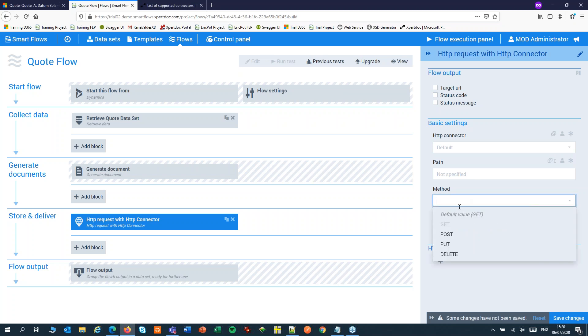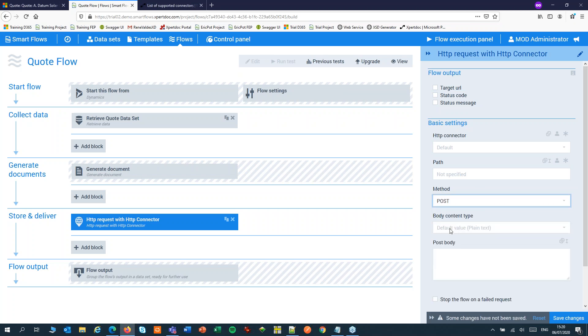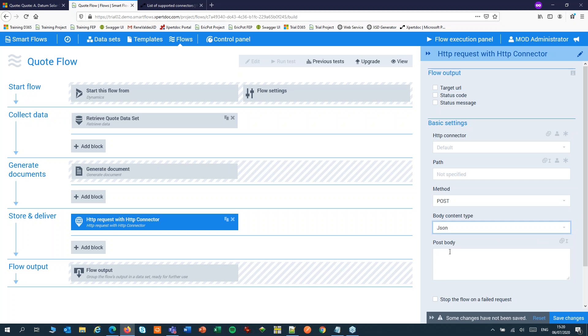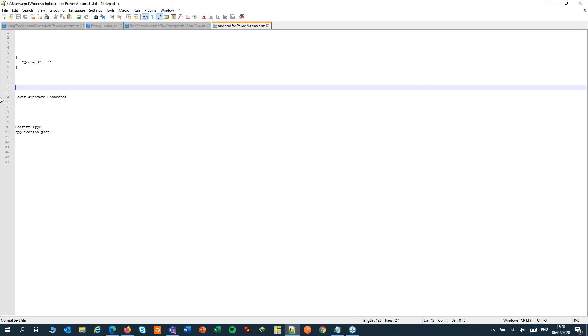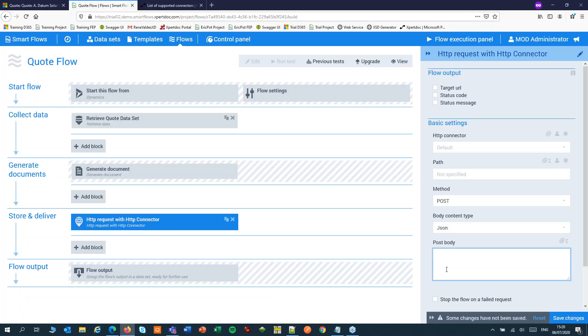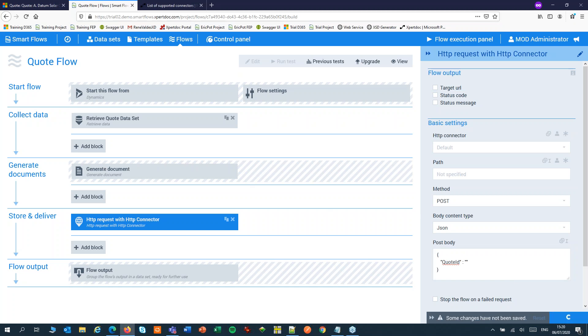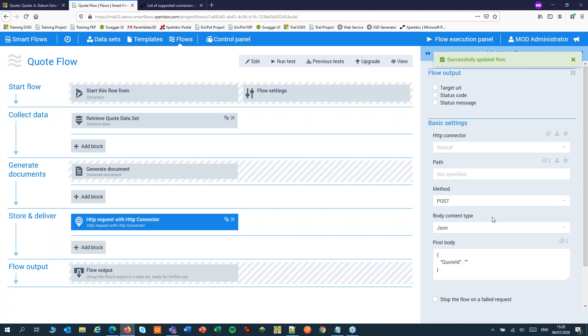Set the method to post and the content type to JSON. In the body we will post our quote ID in JSON format. Let's copy that and keep it on the clipboard because we will need that later. Let's save the flow for now and we'll come back here later to do the rest of the configuration.